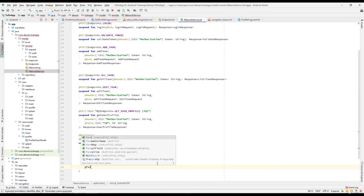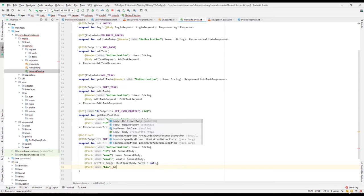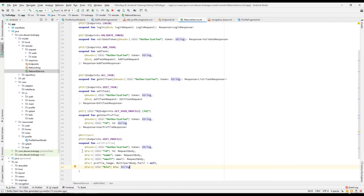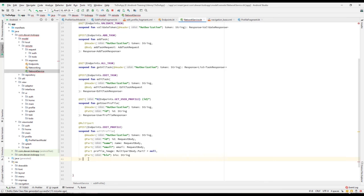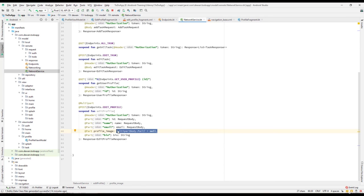Finally, the last @Part we need is bio. Bio is the final part we are sending — it is of String data type as a RequestBody. That's all the body parts we need to pass. This is the function with its header and parts, and it should return a Response of type EditProfileResponse. We have created a function that uses multipart because we are sending a profile image, and the profile image is set to null because the user may or may not update their profile image.